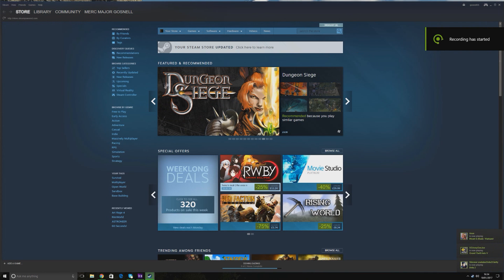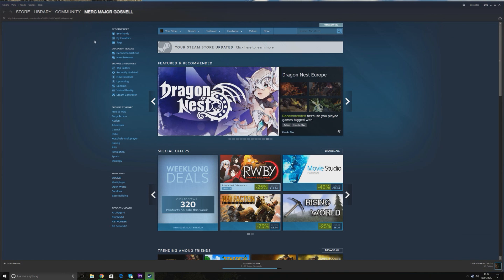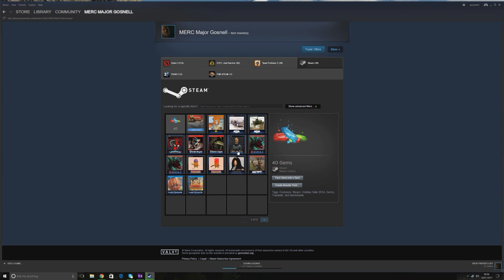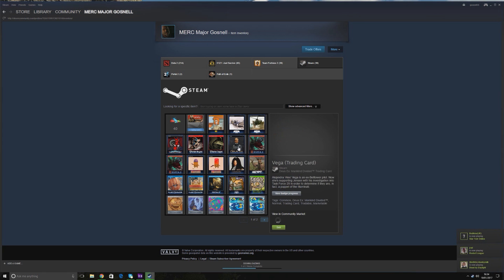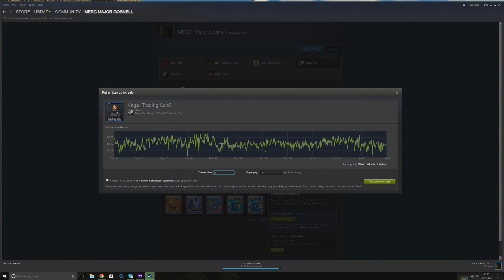So I'm now on my secondary account, and what you have to do to actually sell items is you have to go into your inventory. Hopefully the inventory will open. I'm currently uploading a video at the same time, so my lag is a little bad. You then go to the item that you want to sell, in this case Deus Ex Trading Card. Click sell.